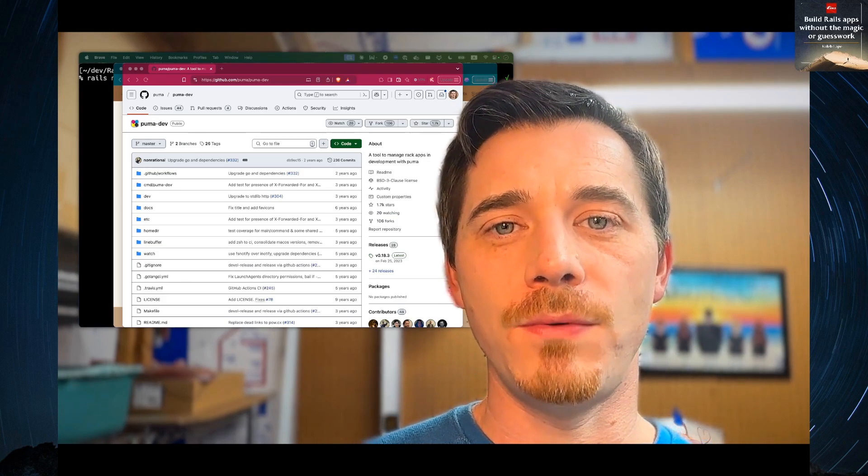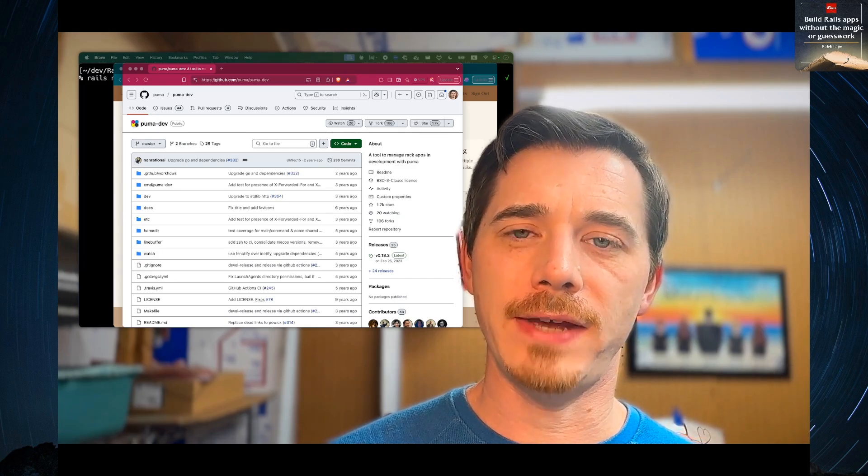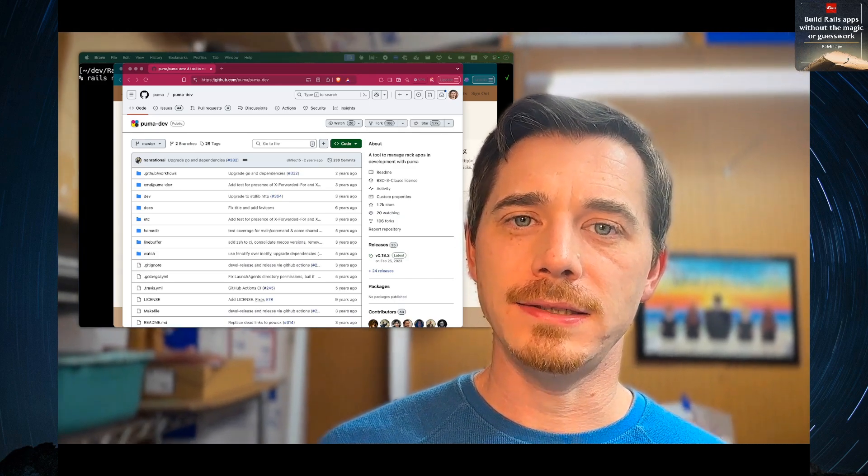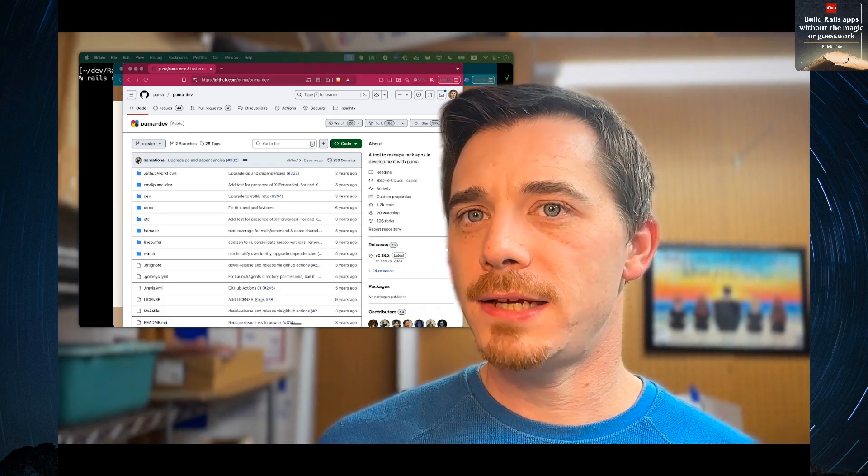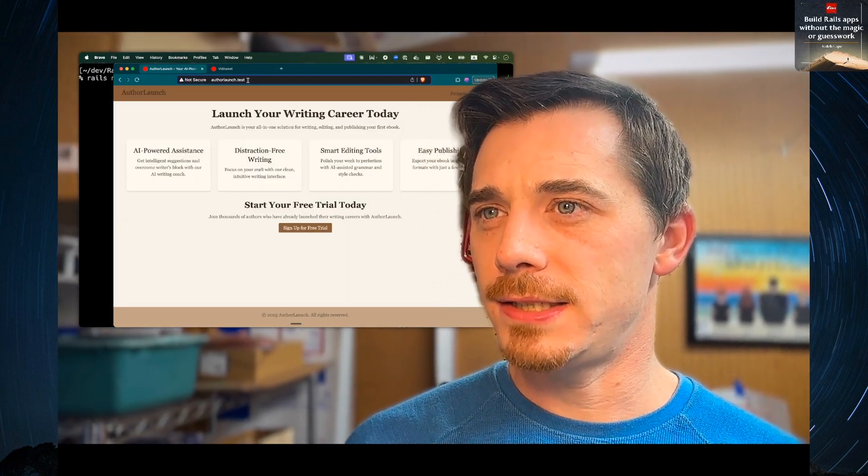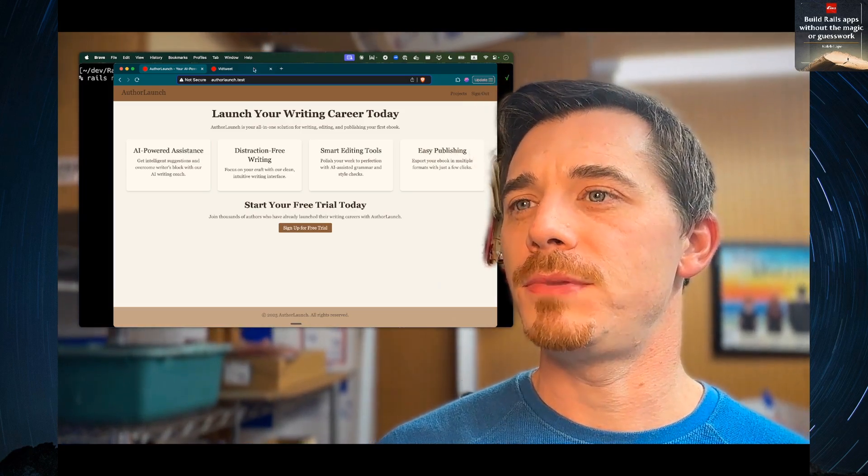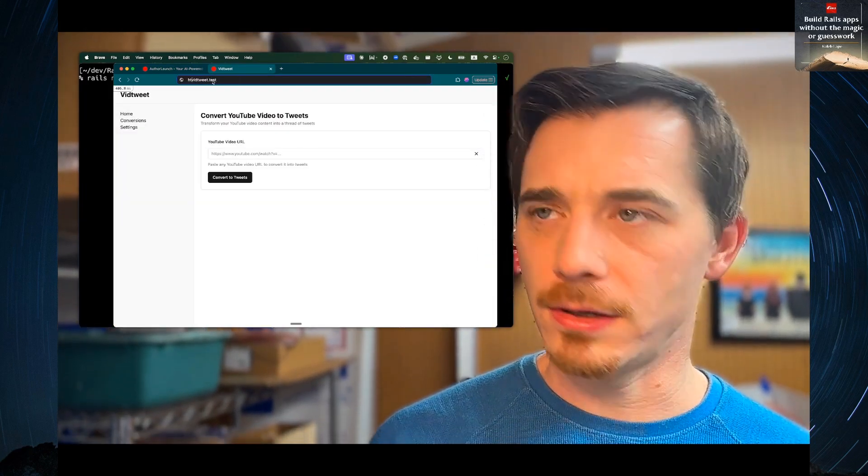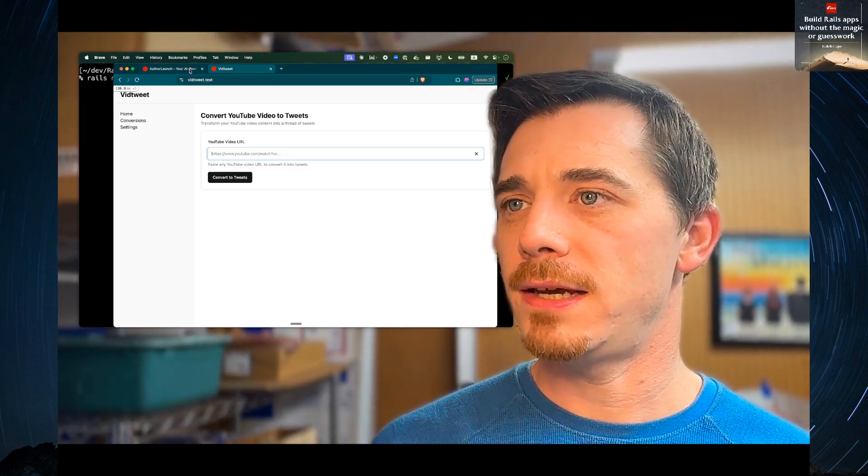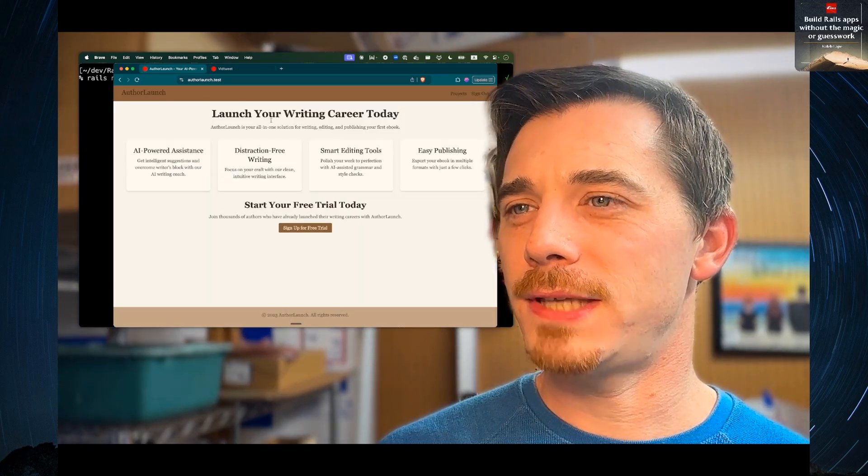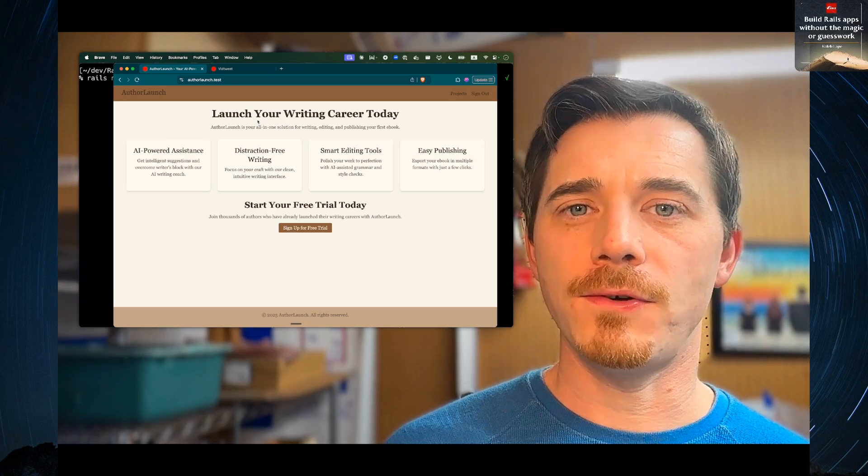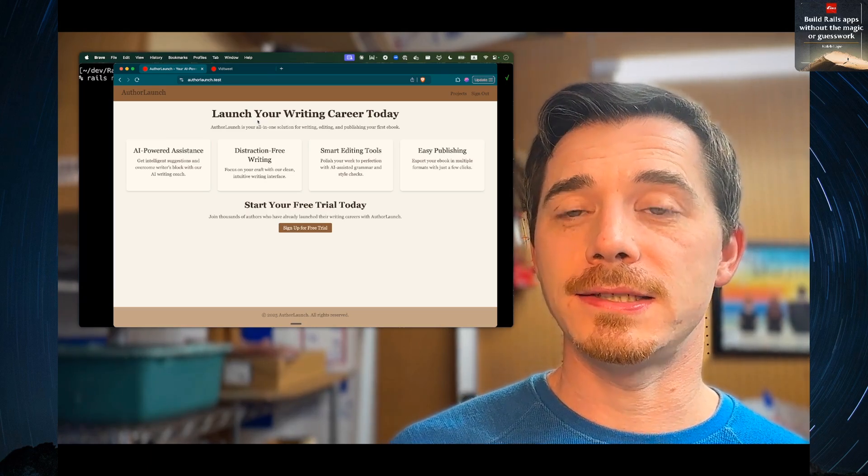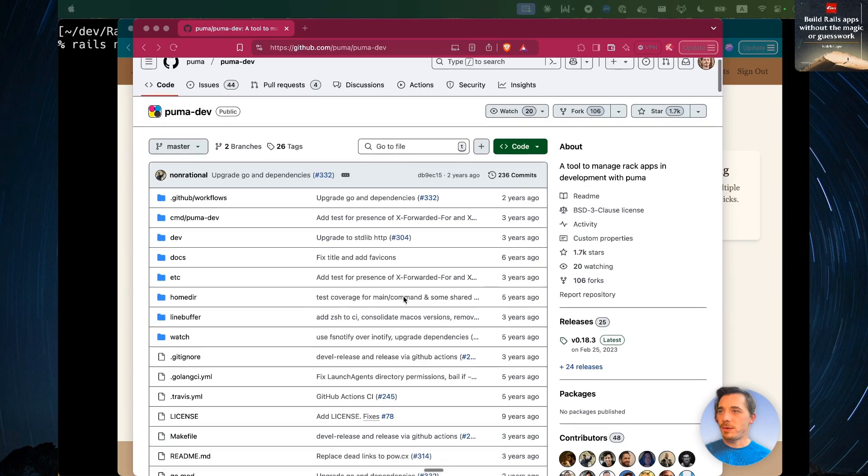I got a question before the holidays about how do you get these fancy local domains for URLs for your apps that are running locally? So let's take a look at what we're talking about here. This is it. Author launch.test. This is running on my local computer. Right here, vid tweet test. This is running on my local computer. And I even have SSL. And I can enforce that in the Rails app if I wanted to. But how does that work? That seems kind of magical. Well, I'm going to dispel the myth completely. Trust me, it is not complicated. It is very easy. Let's jump right into it.